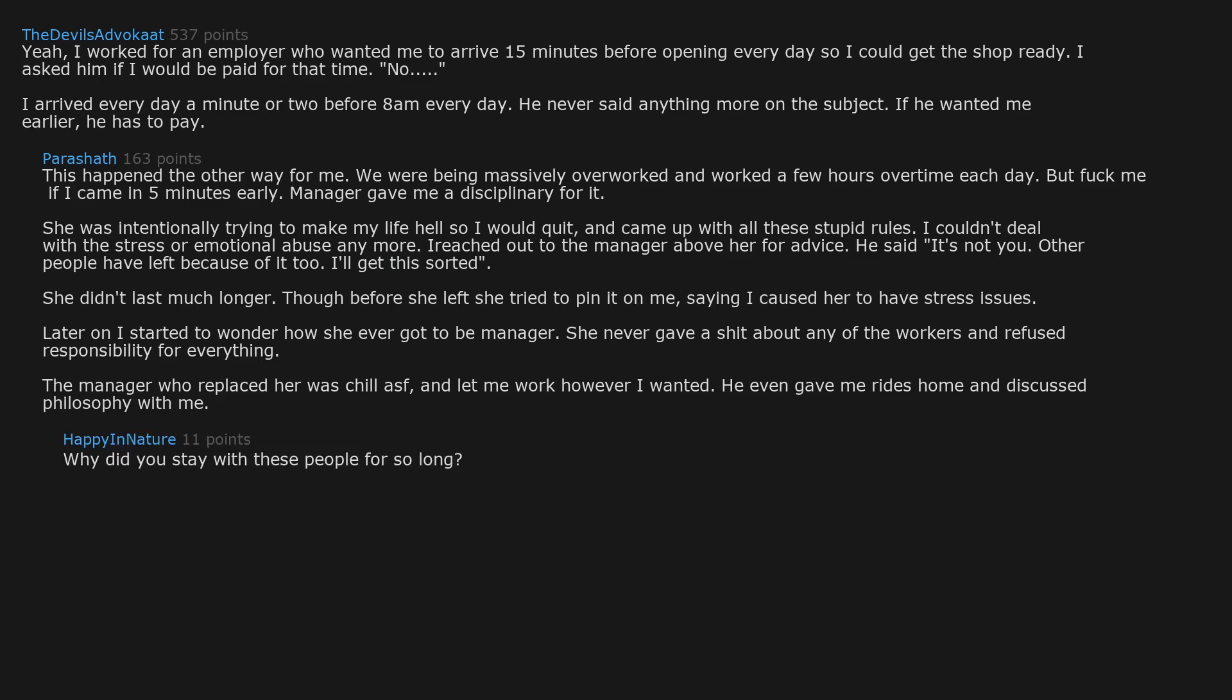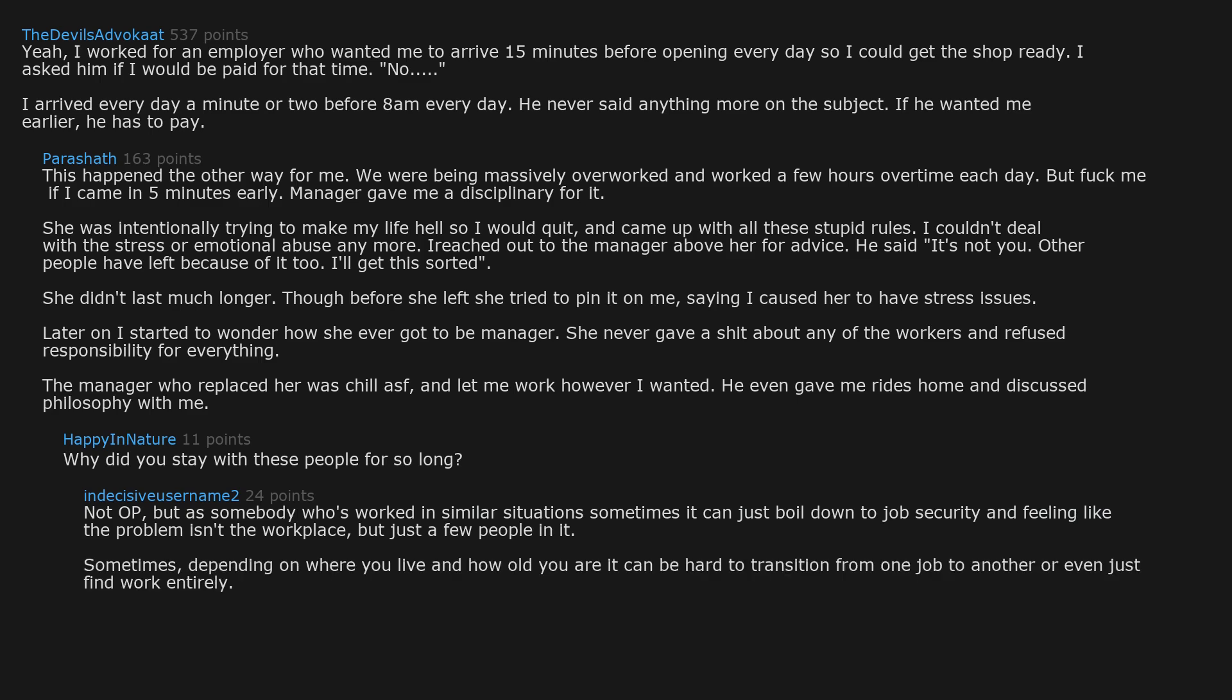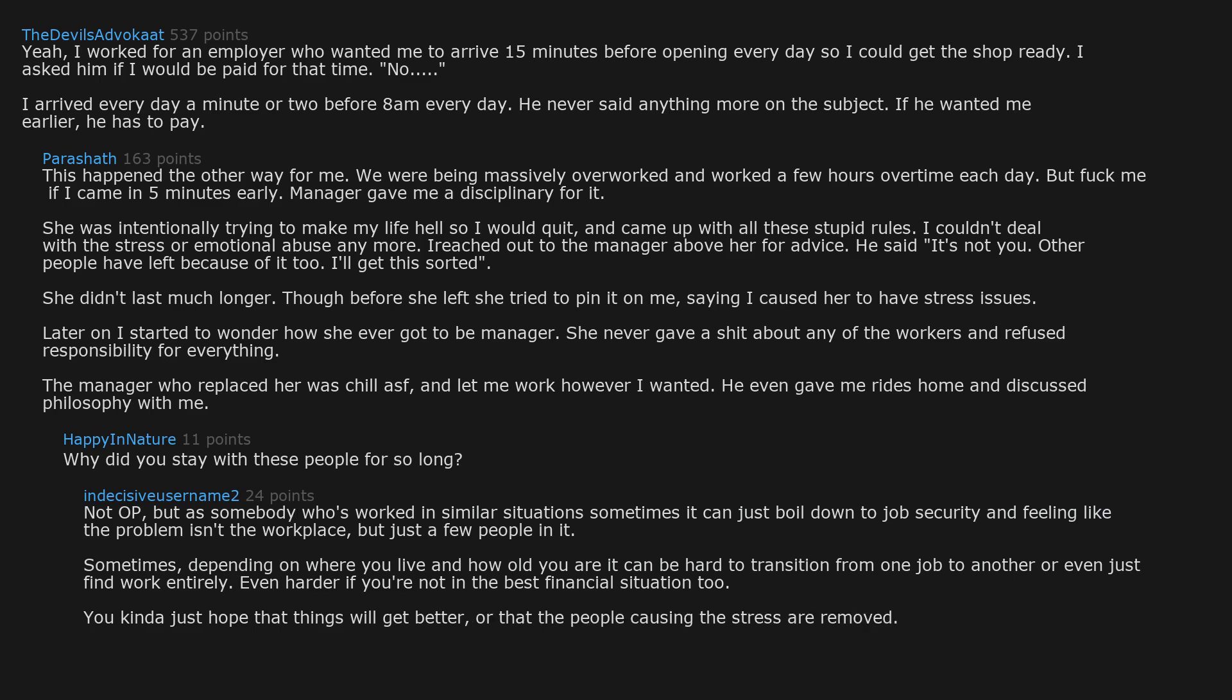Why did you stay with these people for so long? Not OP, but as somebody who's worked in similar situations, sometimes it can just boil down to job security and feeling like the problem isn't the workplace but just a few people in it. Sometimes, depending on where you live and how old you are, it can be hard to transition from one job to another or even just find work entirely. Even harder if you're not in the best financial situation too. You kinda just hope that things will get better or that the people causing the stress are removed.